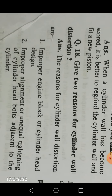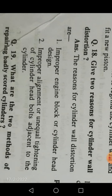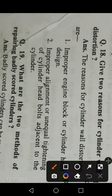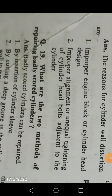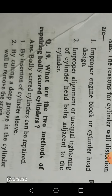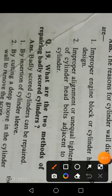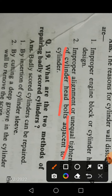Give two reasons for cylinder wall distortion. Number one: a cylinder wall can be distorted because of improper engine block or cylinder head design. Number two: improper alignment or unequal tightening of the cylinder head bolts adjacent to the cylinder. These are the two reasons for cylinder wall distortion.